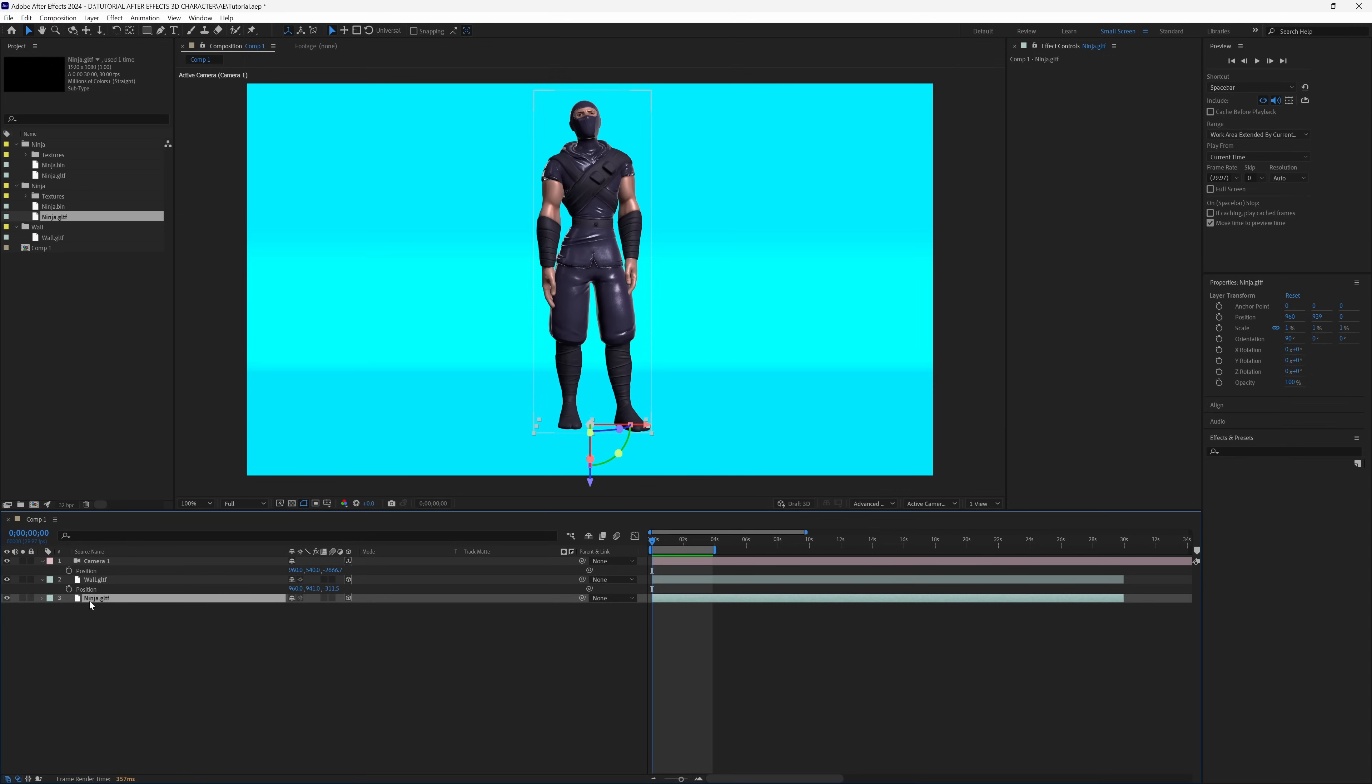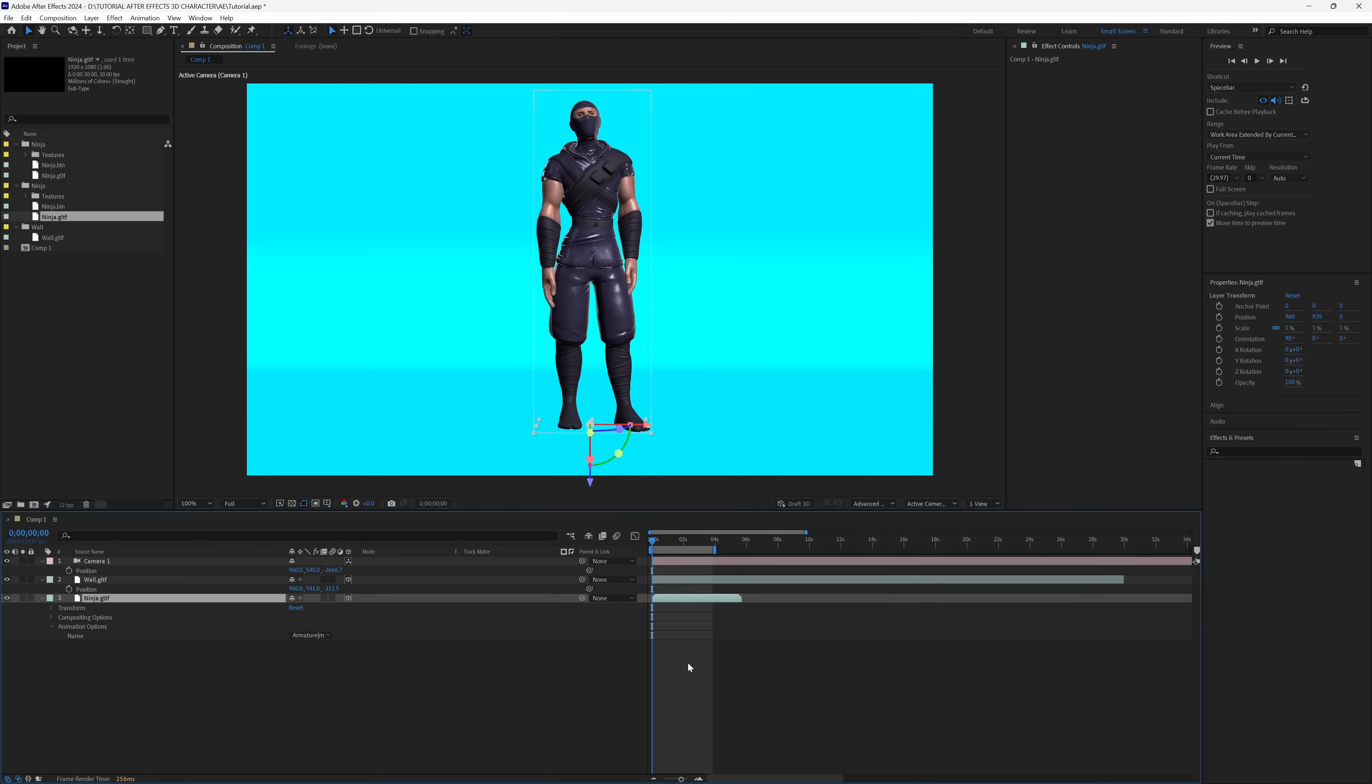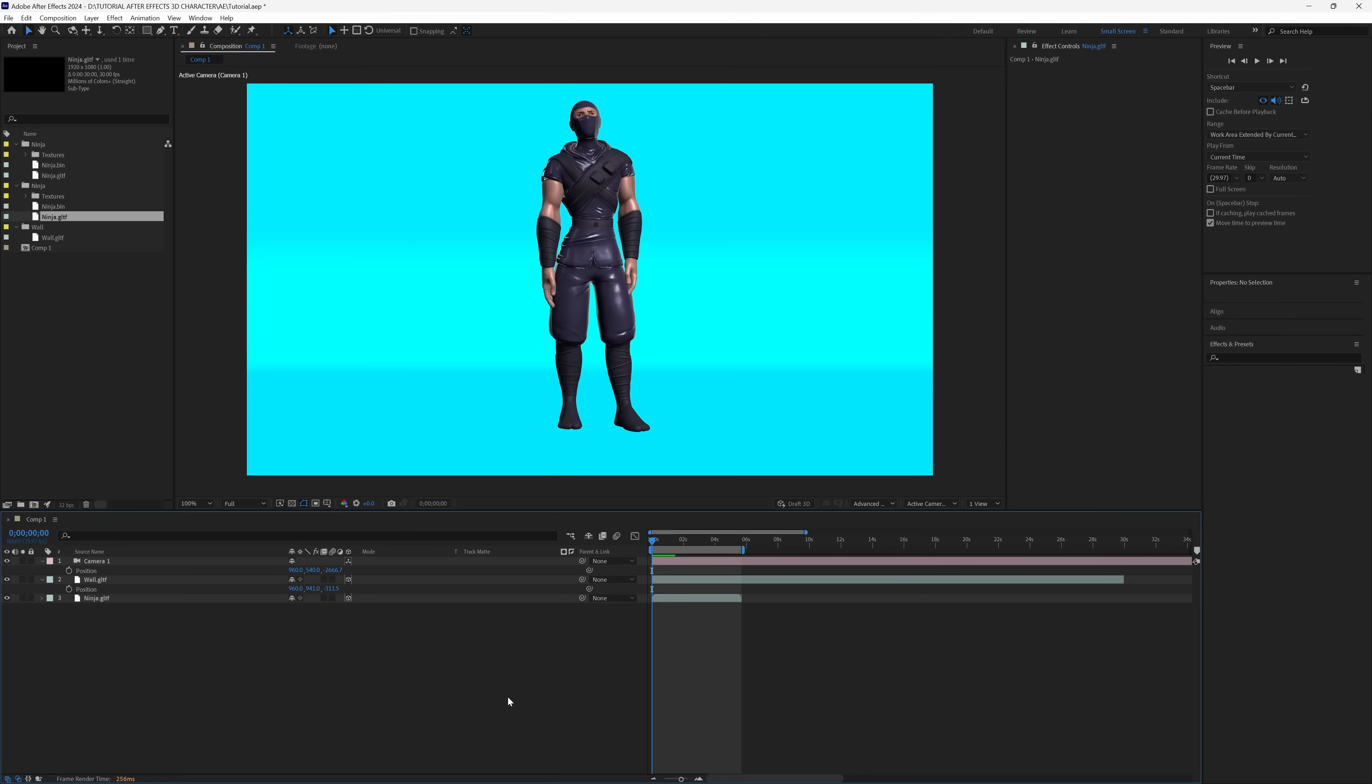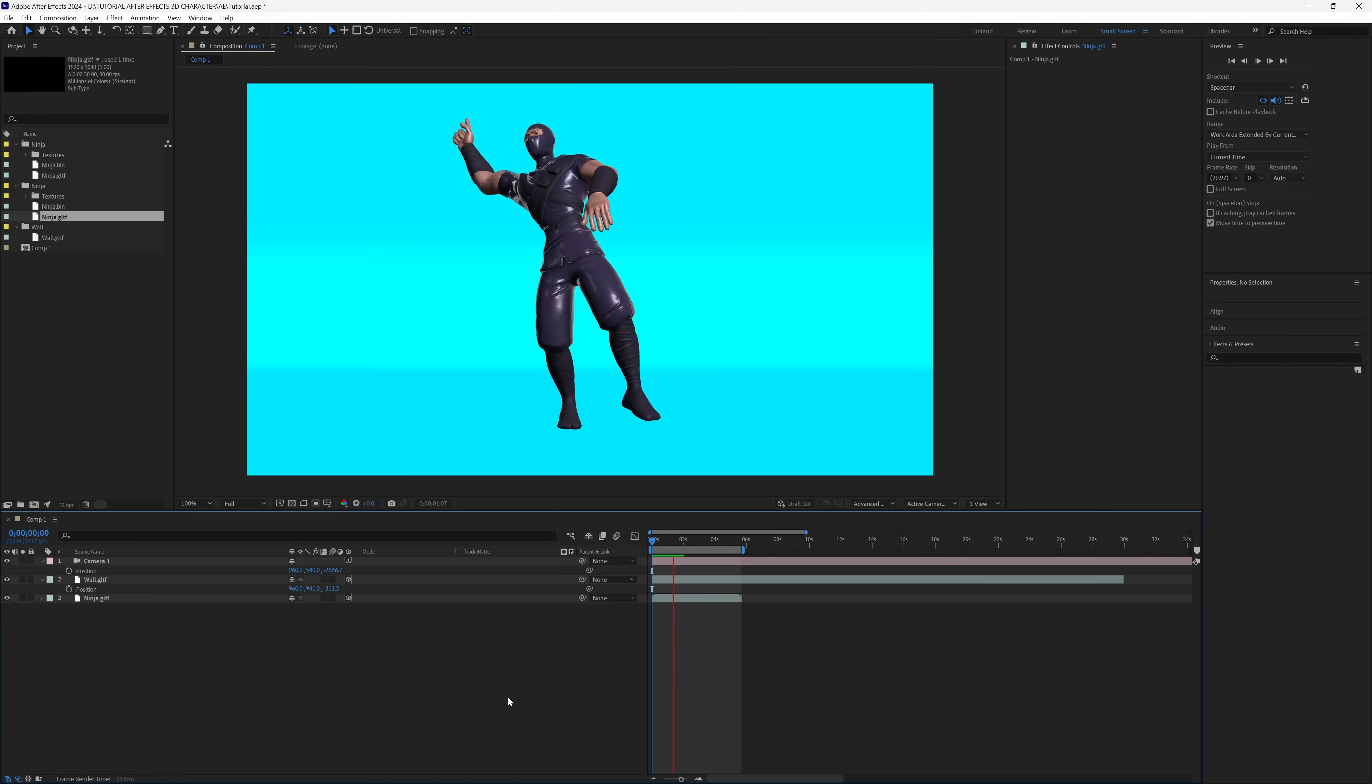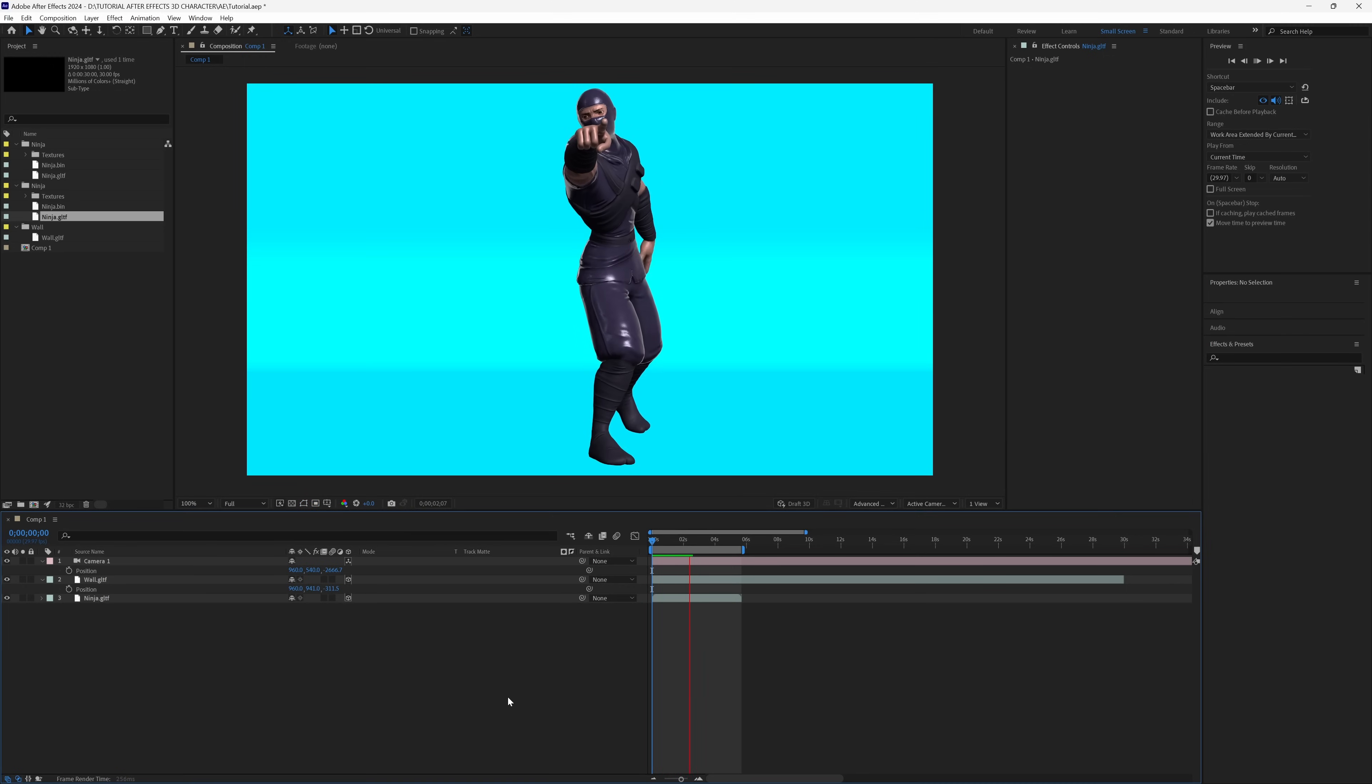Right here, our ninja.gltf. I'm going to pull this down, and we have animation options. I want to select this, and where it says name under none, select that. That's going to bring up this animation layer - the animation we got from Mixamo. I'm going to left click on this and you'll see our 3D file moved in the timeline. I can move this up a bit, scroll back up, and if I hit 0 on my keyboard, now you can see the animation is playing.